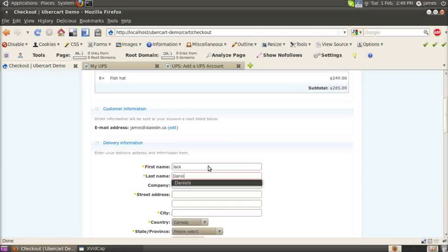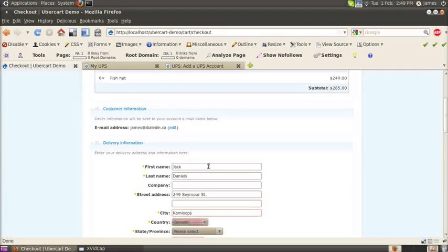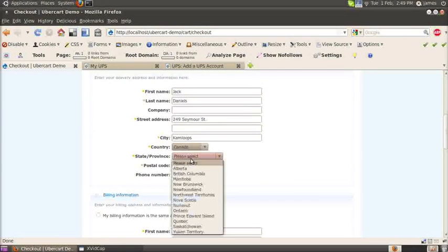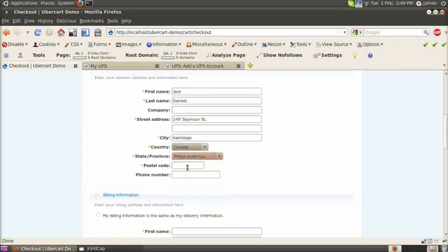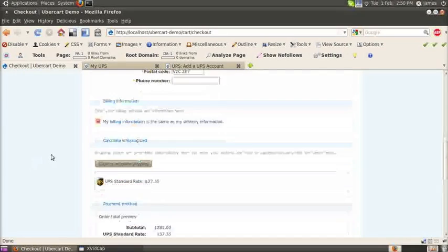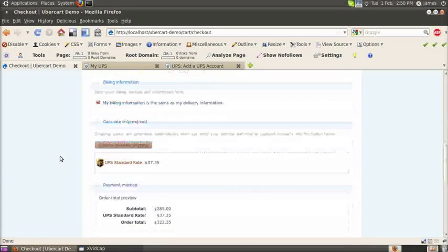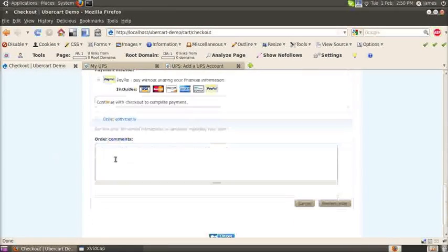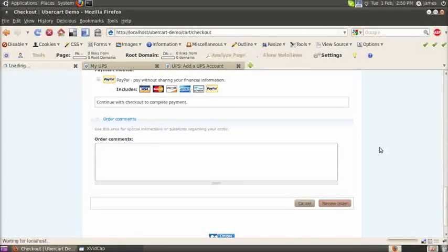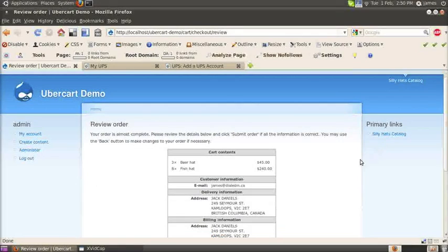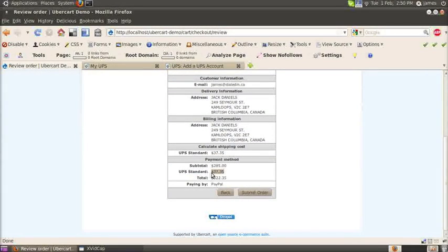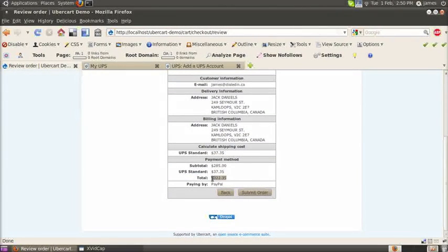Just enter your delivery information here. Whatever street you like. Then check your billing information is the same as your shipping. You can calculate the shipping quote and there it shows it right up there. You can check at the bottom here. It also shows up there. UPS standard. $37 to ship it from Seattle to Kamloops.